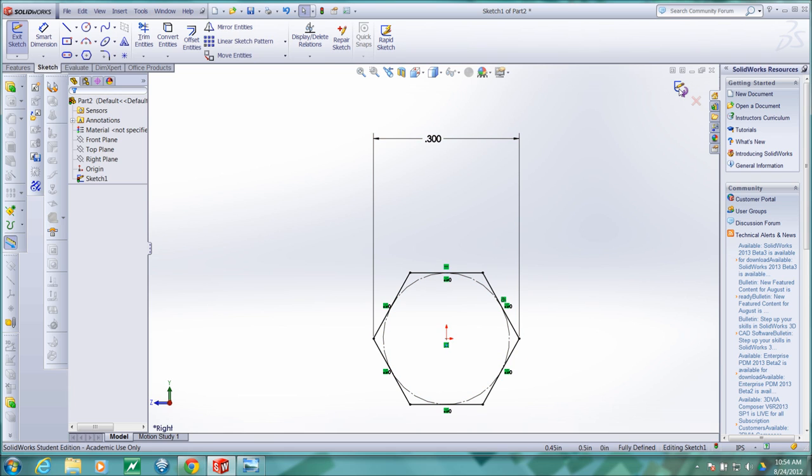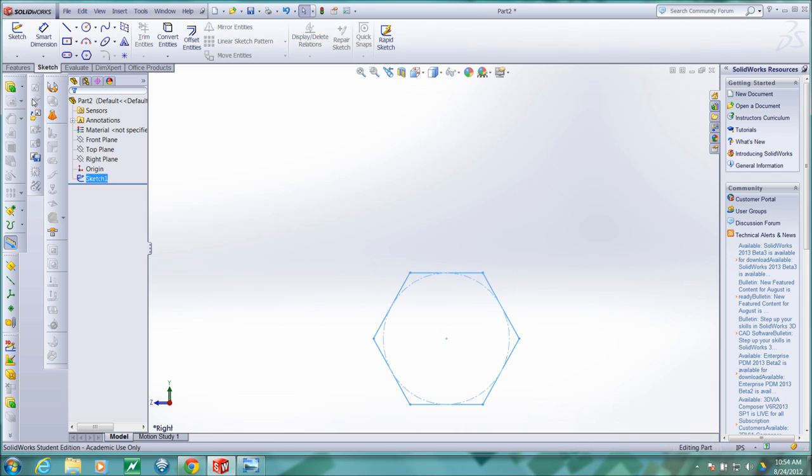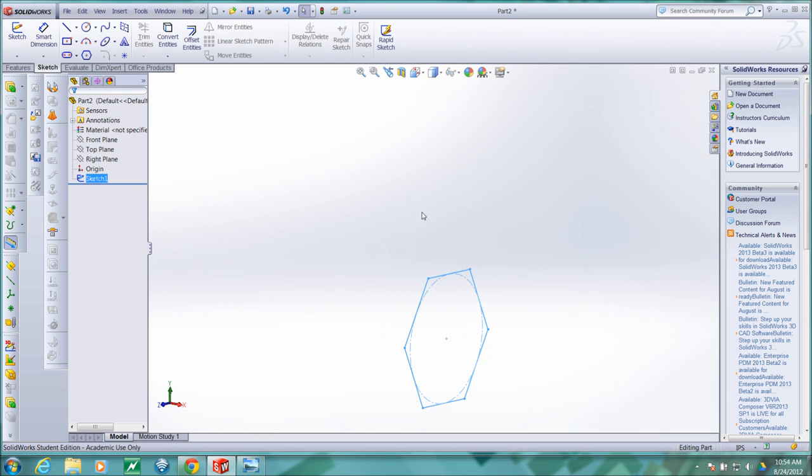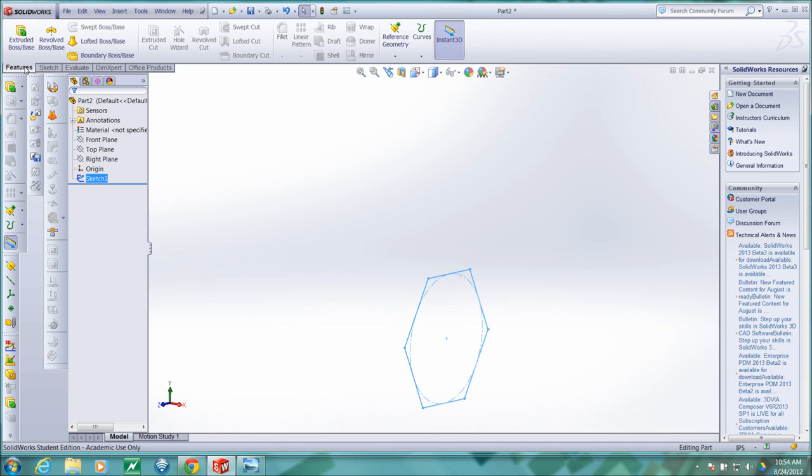So I will return from sketch, middle click, move my mouse to rotate the model a bit, go to features.